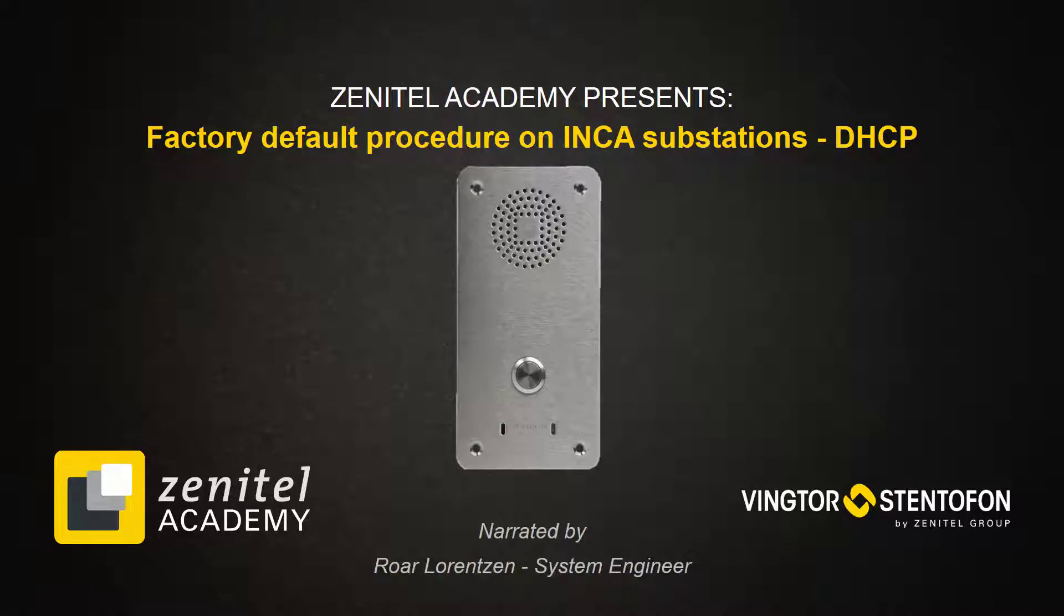Hi and welcome to this short video showing how to perform the factory default procedure on an Inca substation resulting in a DHCP given IP address.